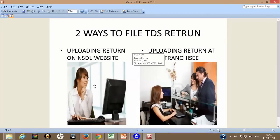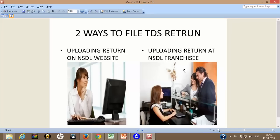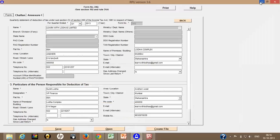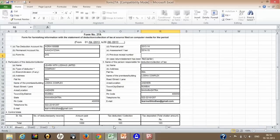But since this particular way is having its own limitation because everybody cannot have their digital signature certificate. So one of the easiest way is the second way of uploading of return. Once you have this .FVU file, what you can do is you have to make a form 27A.